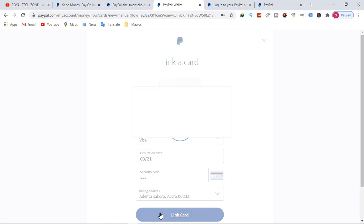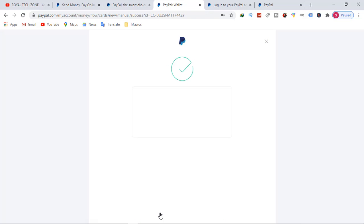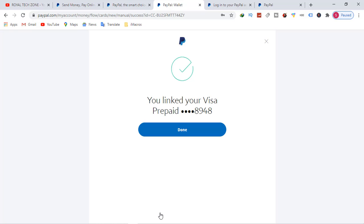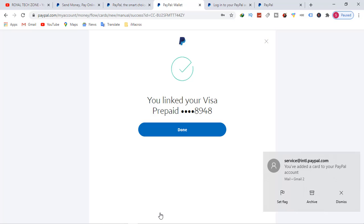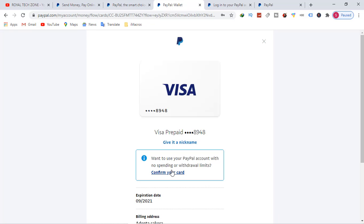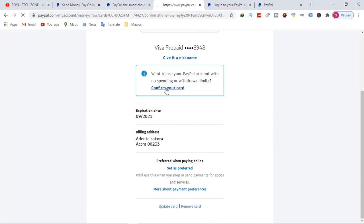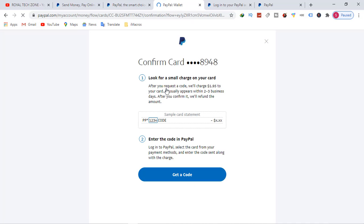And then you hit link card. Now I've linked my credit card to PayPal. PayPal will deduct a small amount of money to verify my credit card. It's a Visa prepaid card. Now I've linked my card, let me confirm my card.